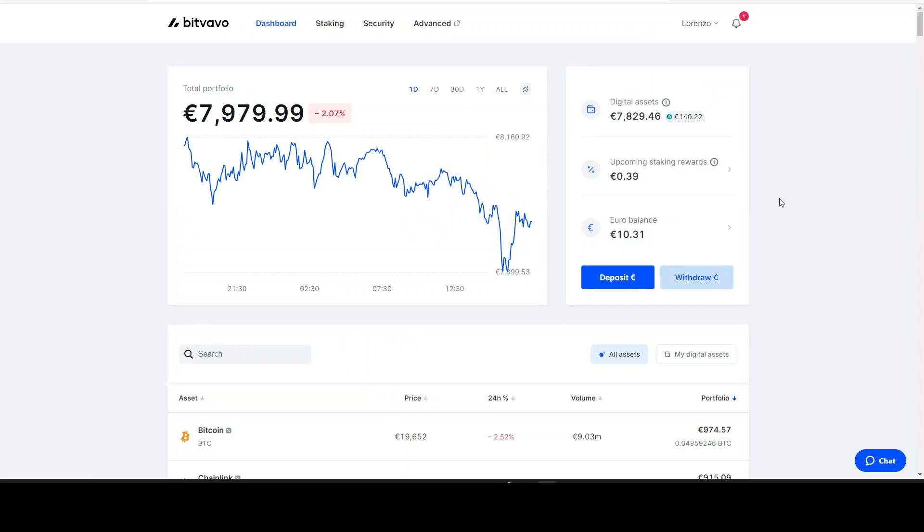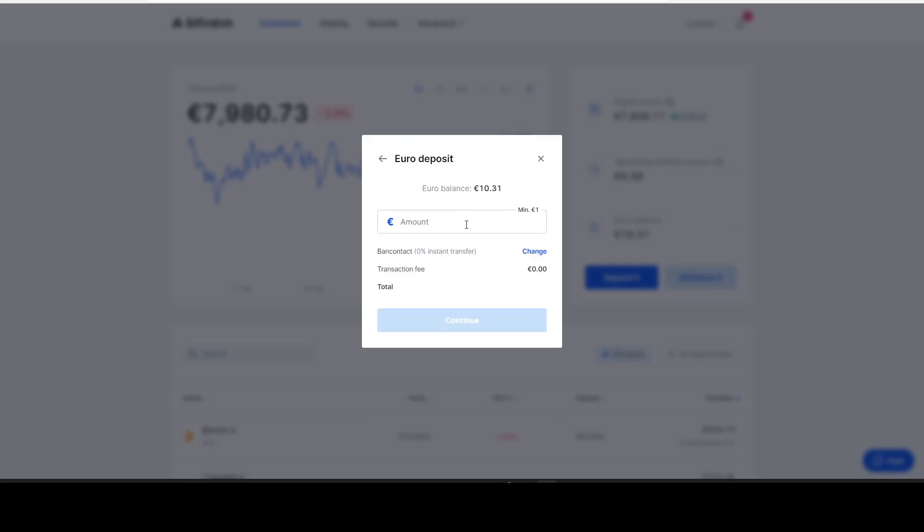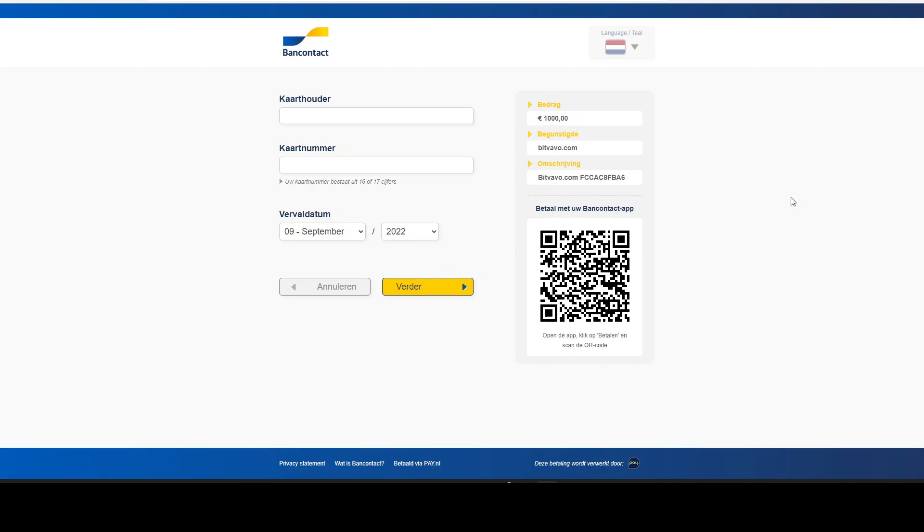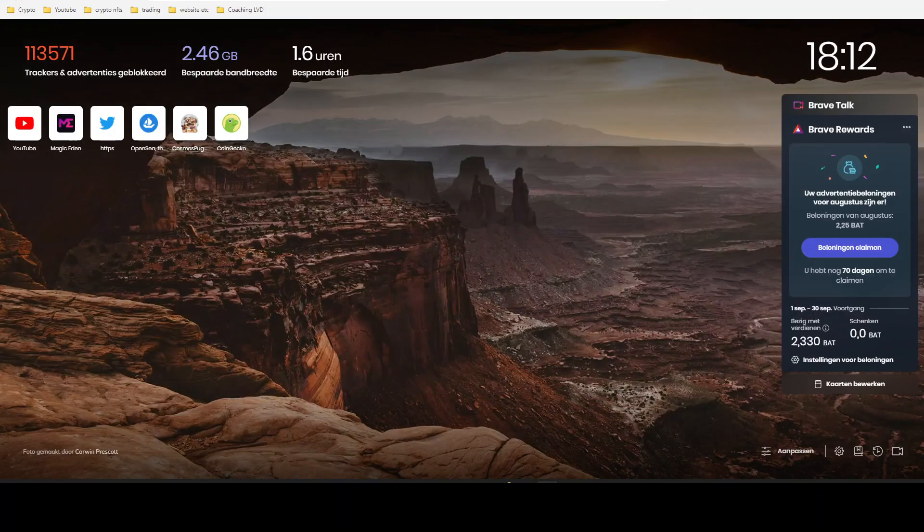Once we are here on the desktop, we click on deposit. Then we can just choose one of choice. This one is instant, like one second and it's there. What do I do? I just put in an amount here, let's say thousand. We continue, confirm and deposit. This will bring us to this page and I just scan this QR code with my banking app and it just immediately pops up, bam, and it's done. Or you can do it with your card - put in your card name, the number, and the money will be on it.